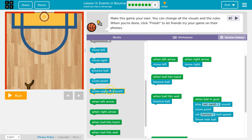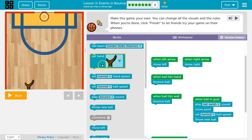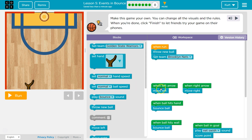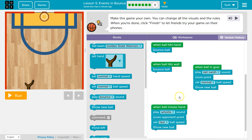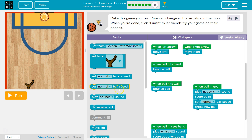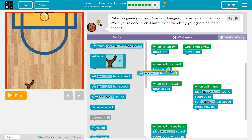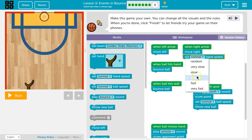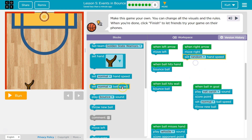Win left arrow, score point, set hand — I don't care about that. Hand speed! This is cool. We can edit the hand speed depending on whether I miss as well. Let's try — I want my right arrow to be random speed. Let's see how that is.